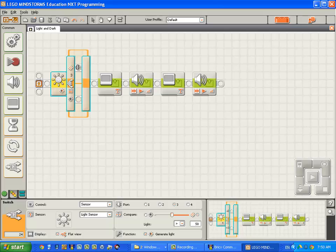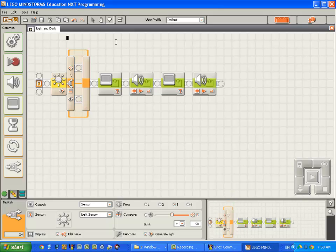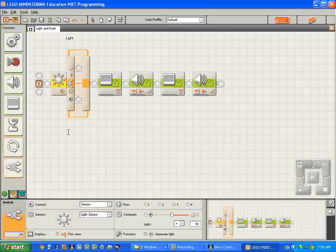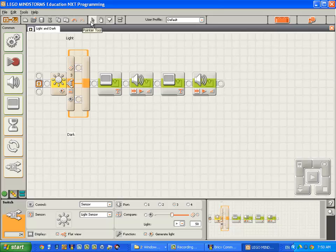So just to remind us, come up here to the comment tool and up here I'm going to type the word light. And down here I'm going to type the word dark. I'm going to click back on the pointer tool to get it out of comment mode.